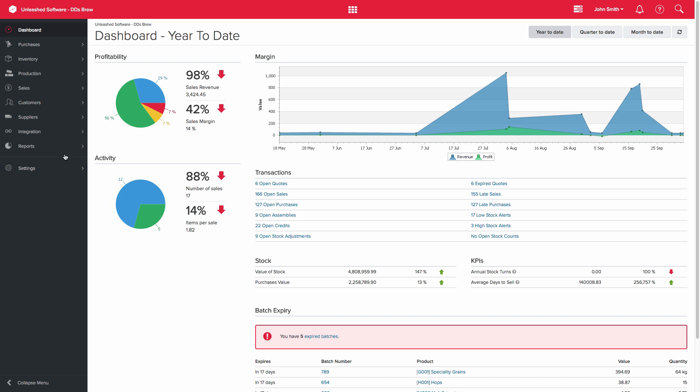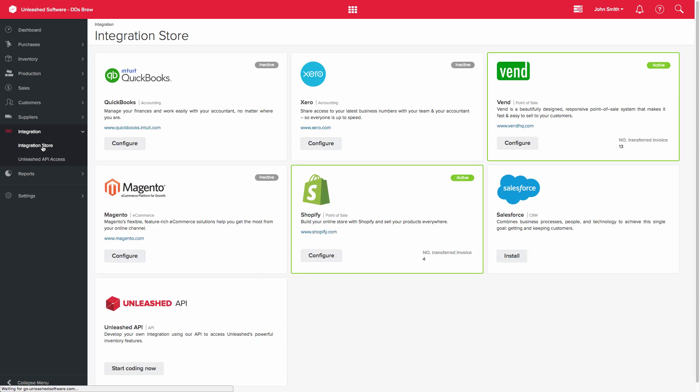From your Unleashed account, go to Integration, then Integration Store.